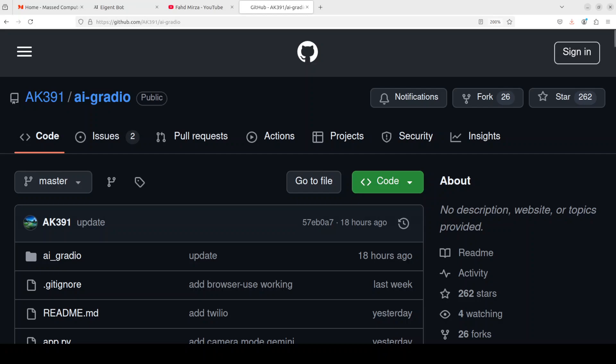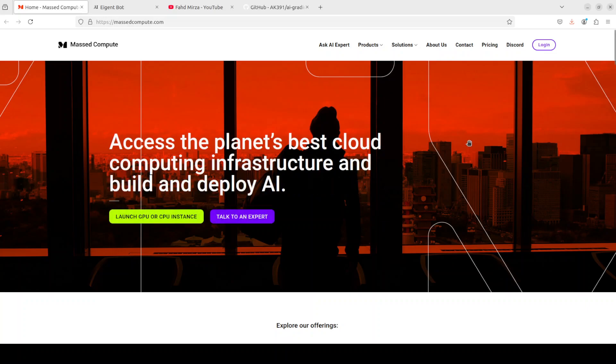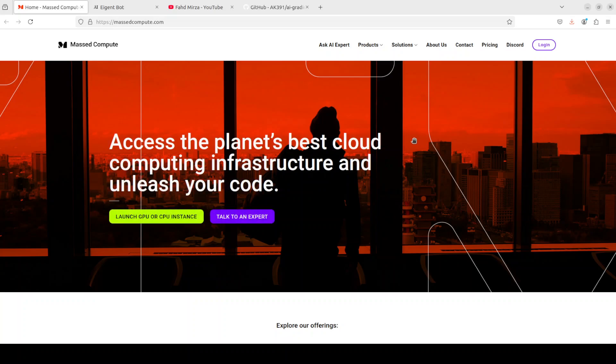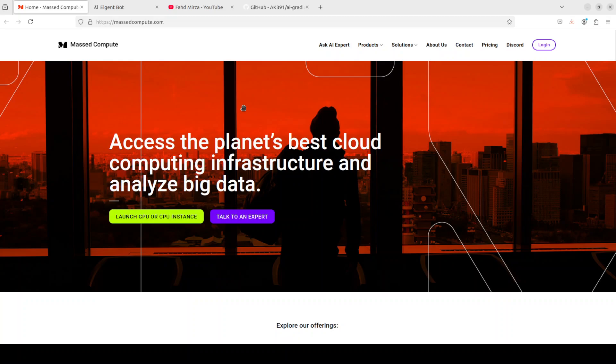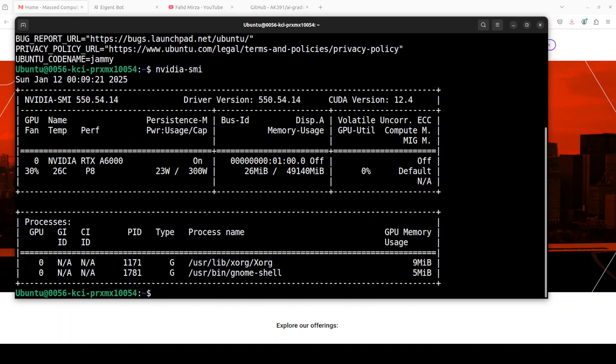I will be using this VM and GPU sponsored by Mast Compute. If you're looking to rent a GPU at very affordable prices, I'll drop the link to their website in the video description, plus I'm also going to give you a coupon code of 50% discount on a range of GPUs, so do check them out.